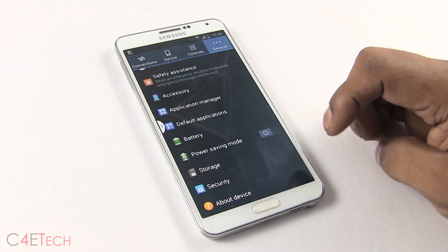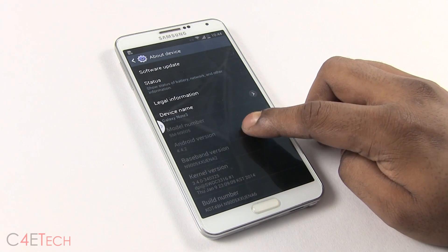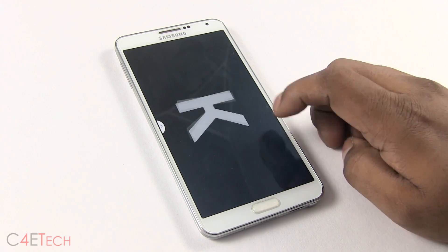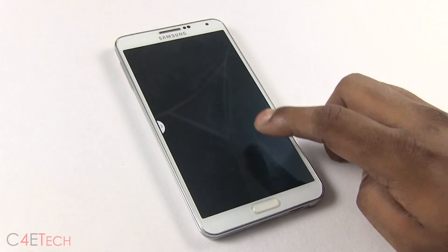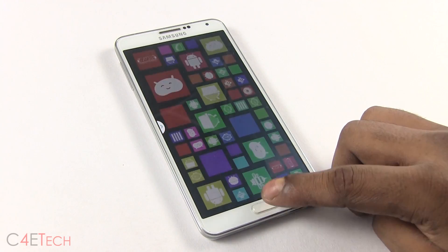Last but not least is the one I showed you first — that's the new Easter Egg KitKat.